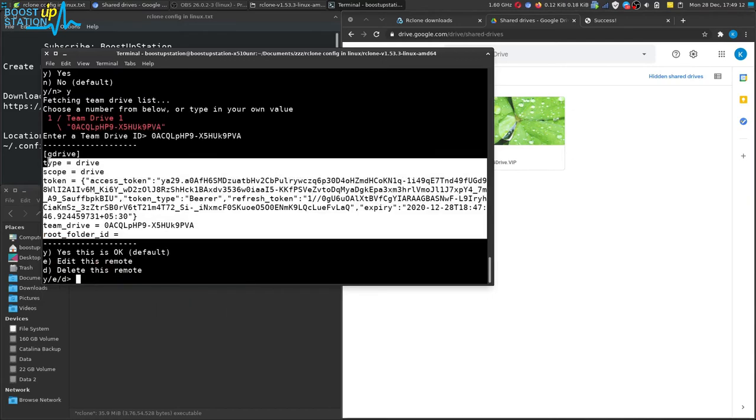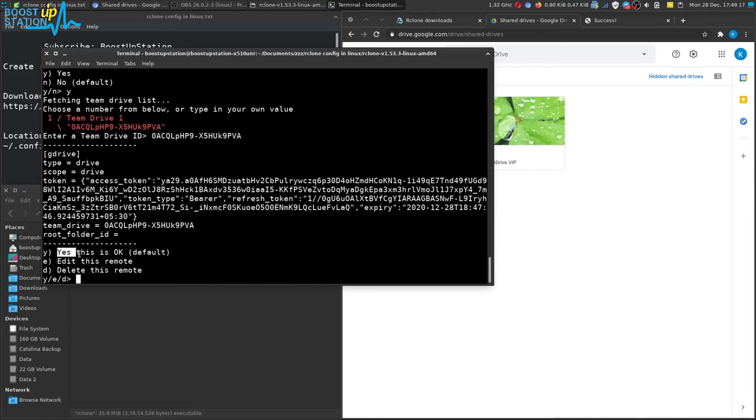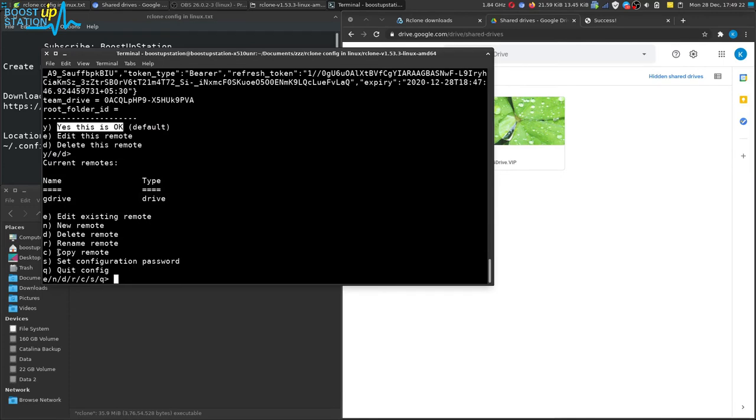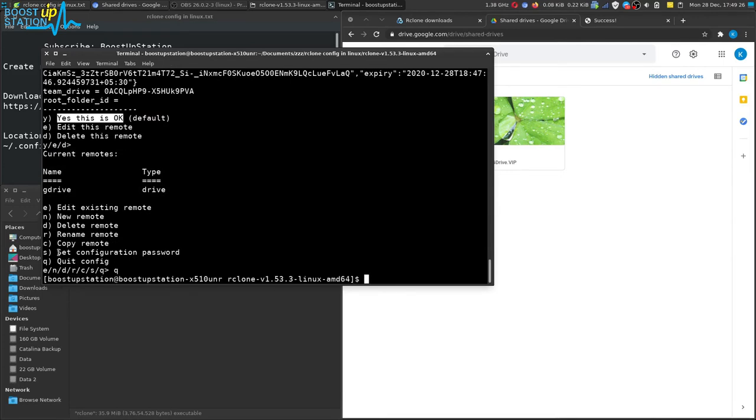Now we have this configuration. You can just press enter as the default option is yes, it is okay. Press enter and you can quit the configuration by typing Q and press enter.